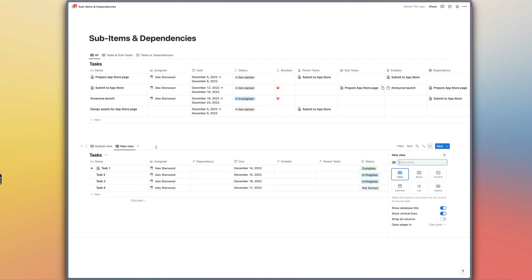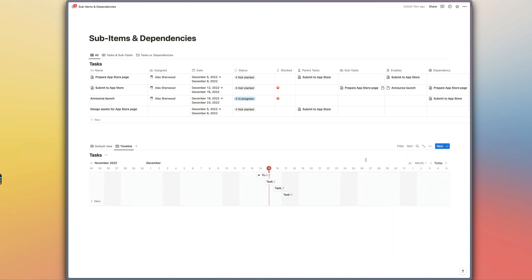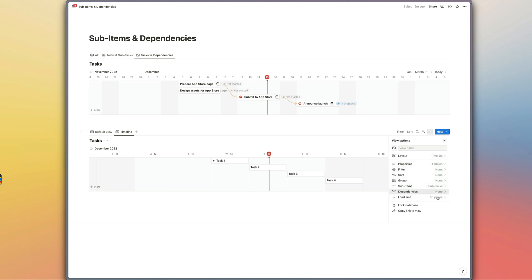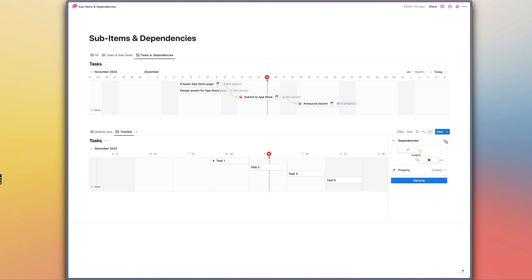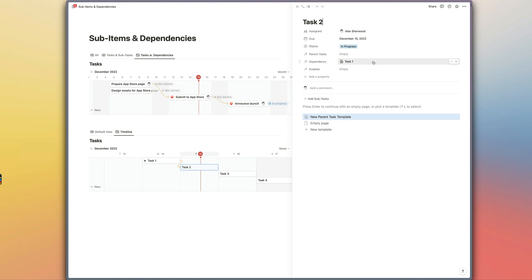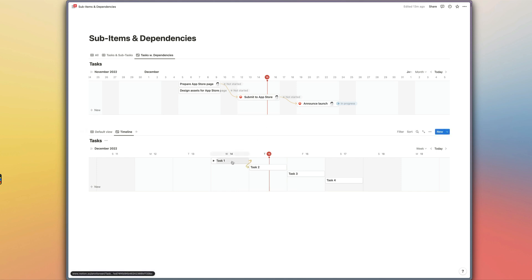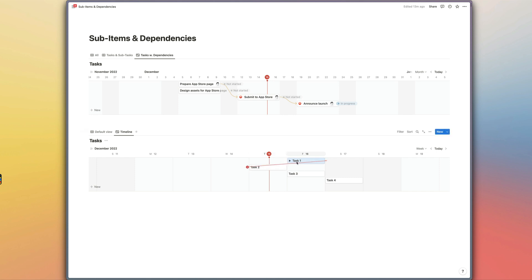Now we're ready to switch to the timeline view. That gives us a view which also allows us to open and close a toggle to see our sub-items in this view as well, which is pretty neat. If we go to the three dots next to the new button and go to 'dependencies', we can select the property that indicates which task is being enabled, and choose this for all views. Now if we hover next to task 1 and drag that down to task 2, when we open task 2 we can see it's dependent on task 1 being completed. If task 1 is scheduled after task 2, the dependency line will show up as red — a nice flag that something's gone wrong with your scheduling.